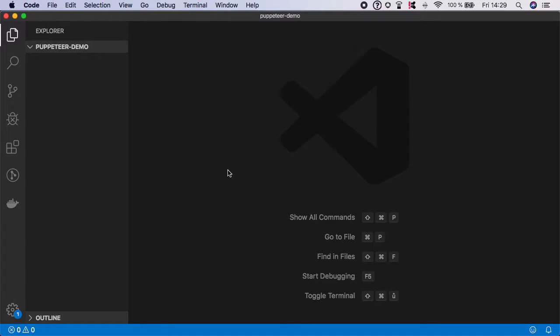Hello everyone, in this video I'm going to show you how to set up Puppeteer testing project in two minutes.